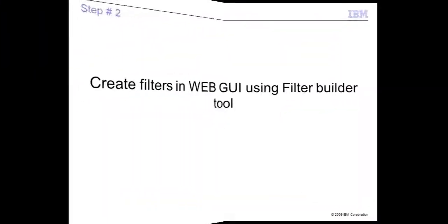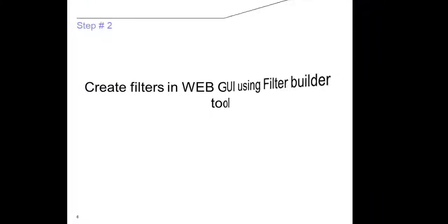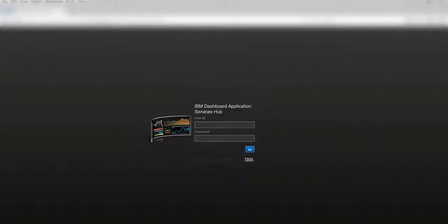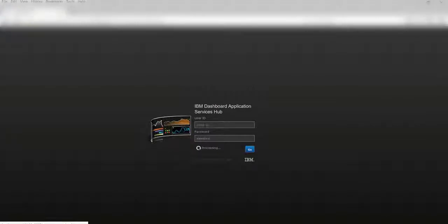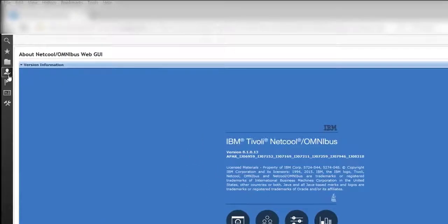Now I am going to demonstrate step number two. In this step I am going to create filters in web GUI to view the data I inserted into the object server database in the previous step. Please watch the steps in the video on how to create filters.